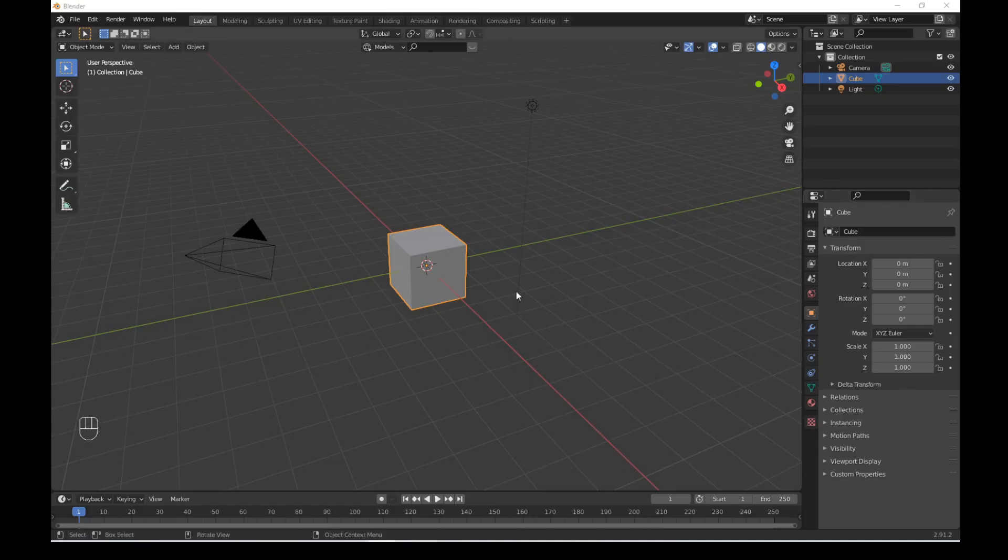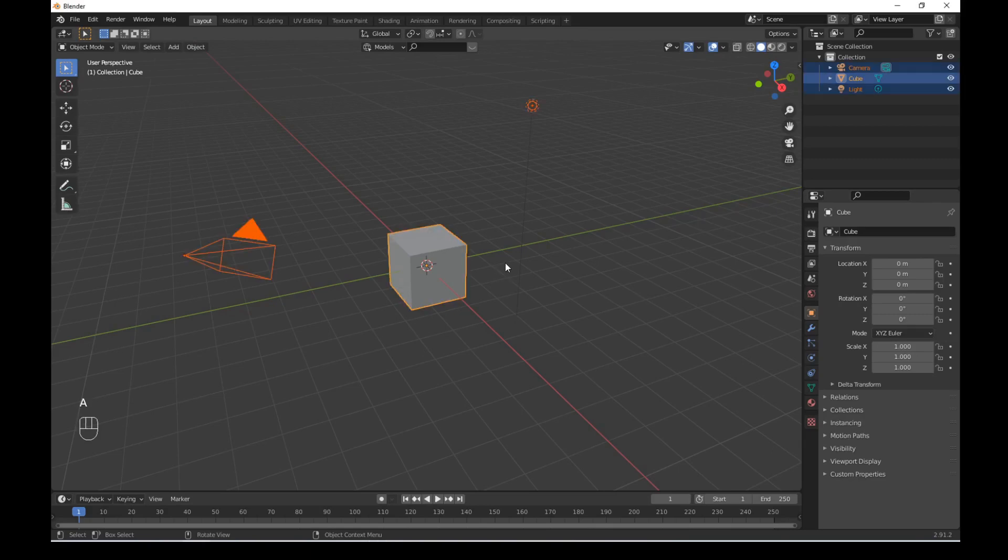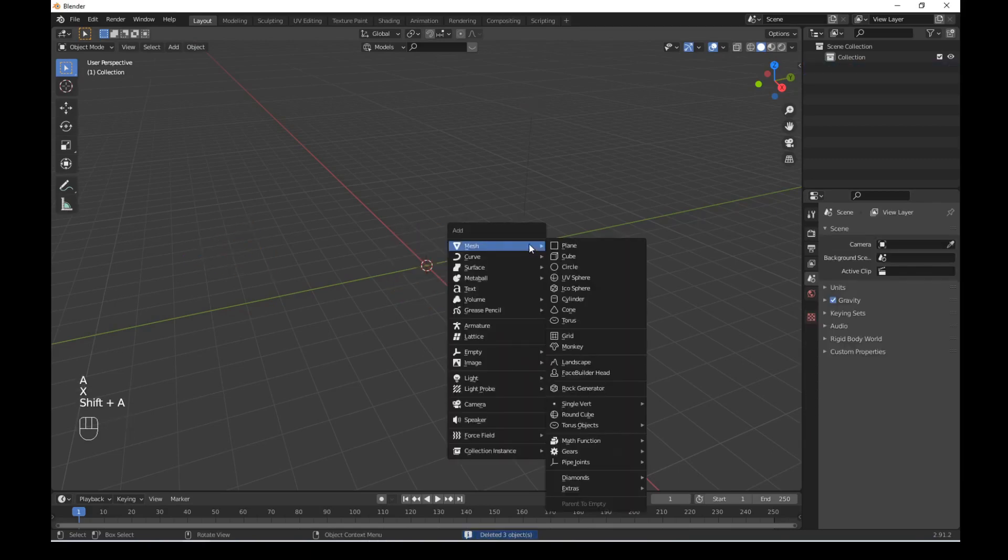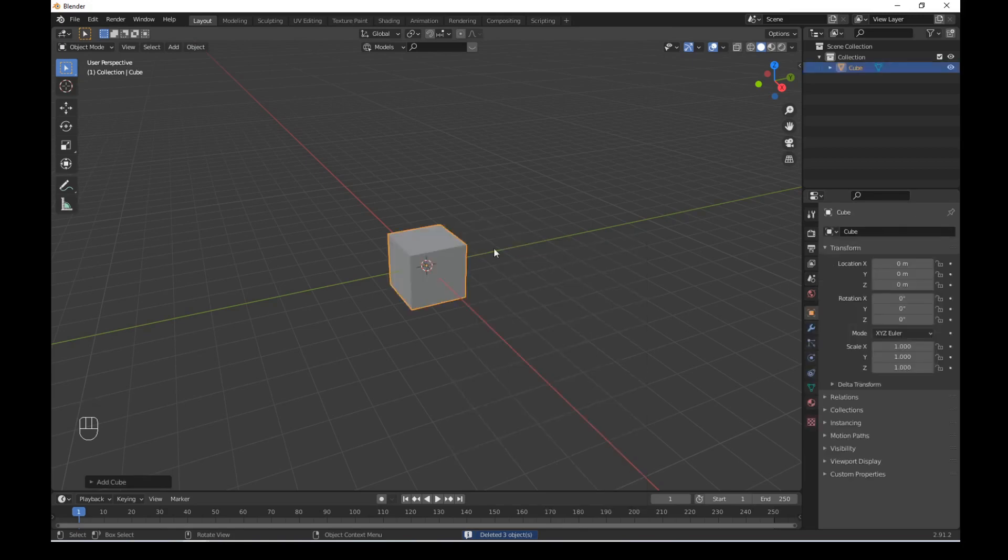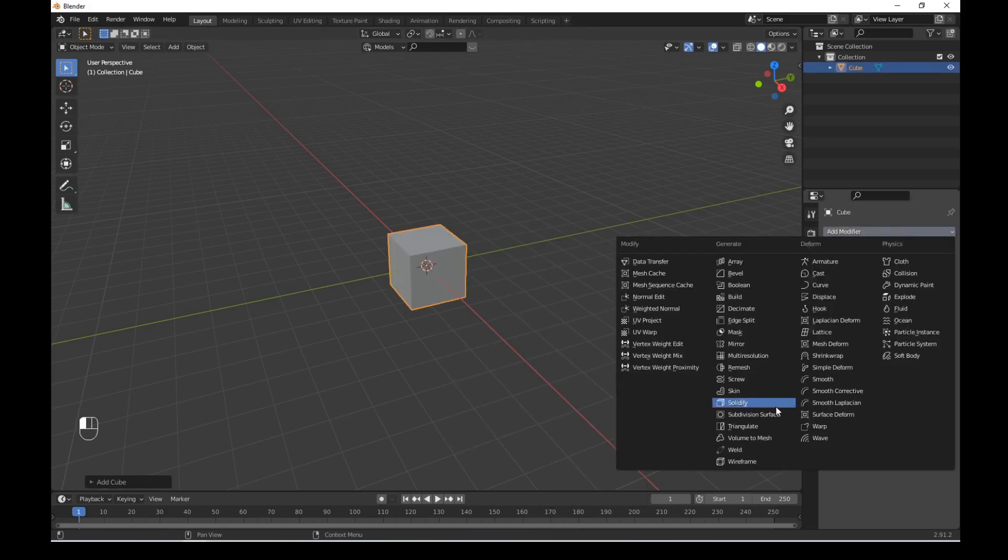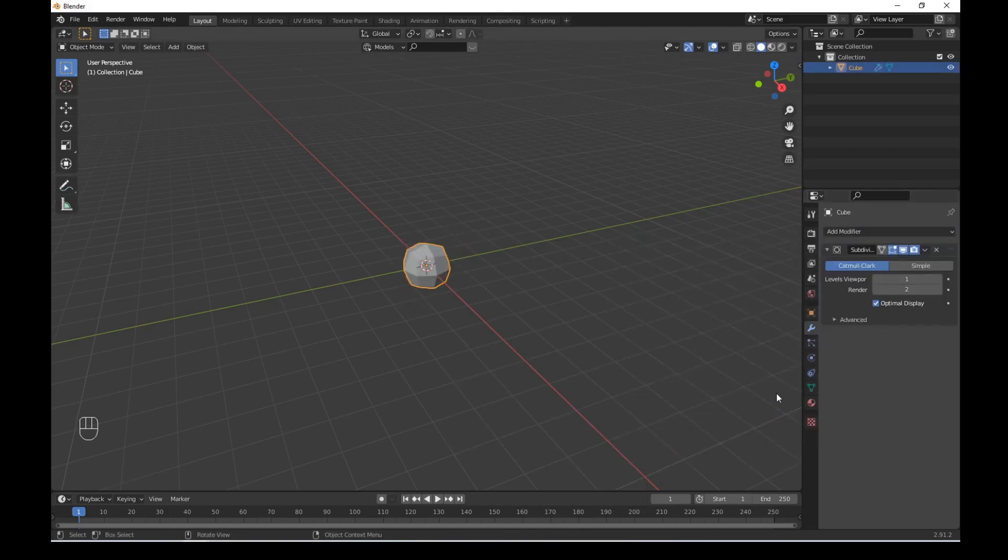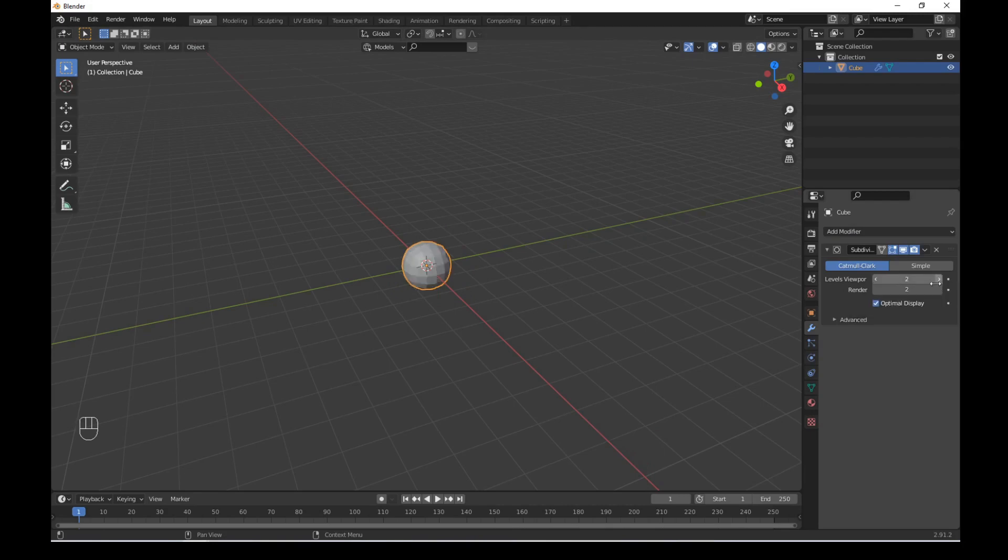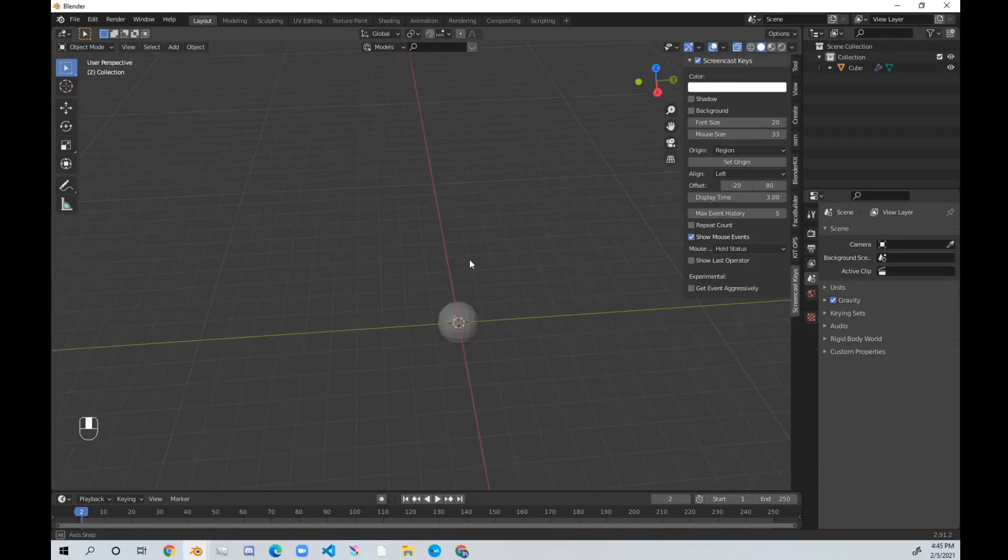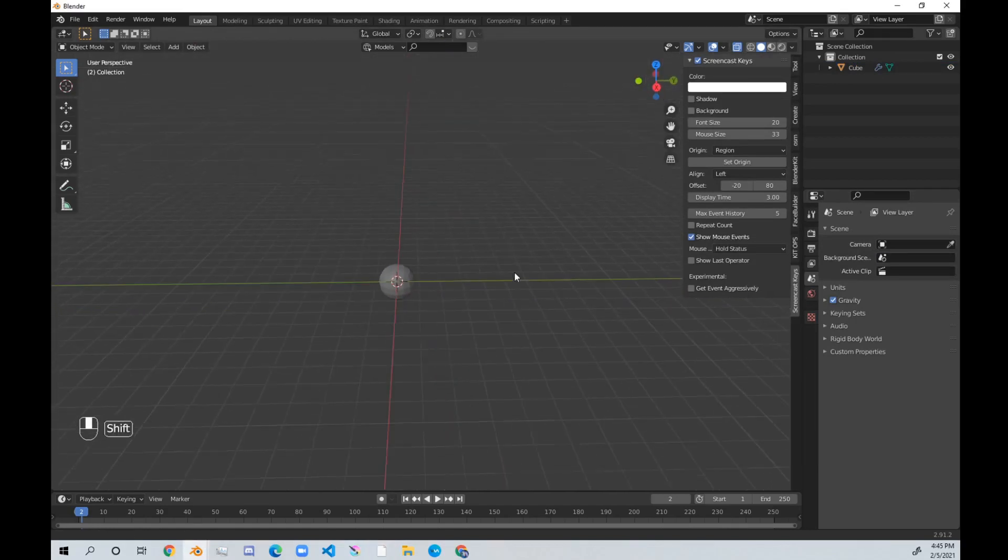Okay, so open up a new file in Blender, delete the default scene with A and X, then add a Bezier with Shift A. Now go to your modifier panel, add a subdivision surface modifier, crank the viewport subdivision up to 2. Okay, now it's time to start modeling.